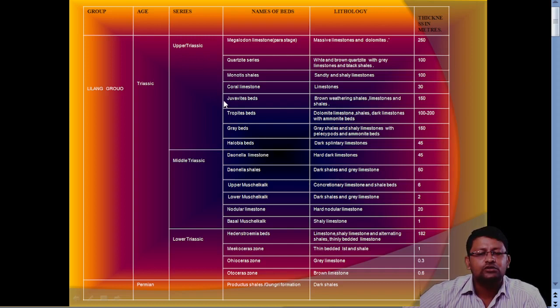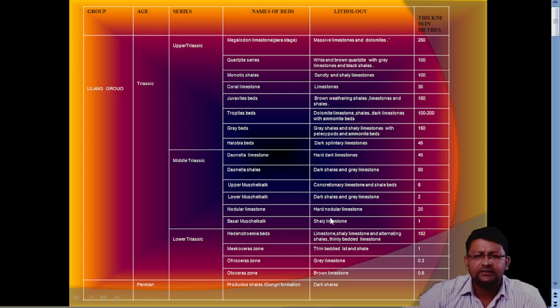The Triassic division includes limestone, dolomite, shale, and quartzite series. The upper position is Megalodon, which we call the para-stage.